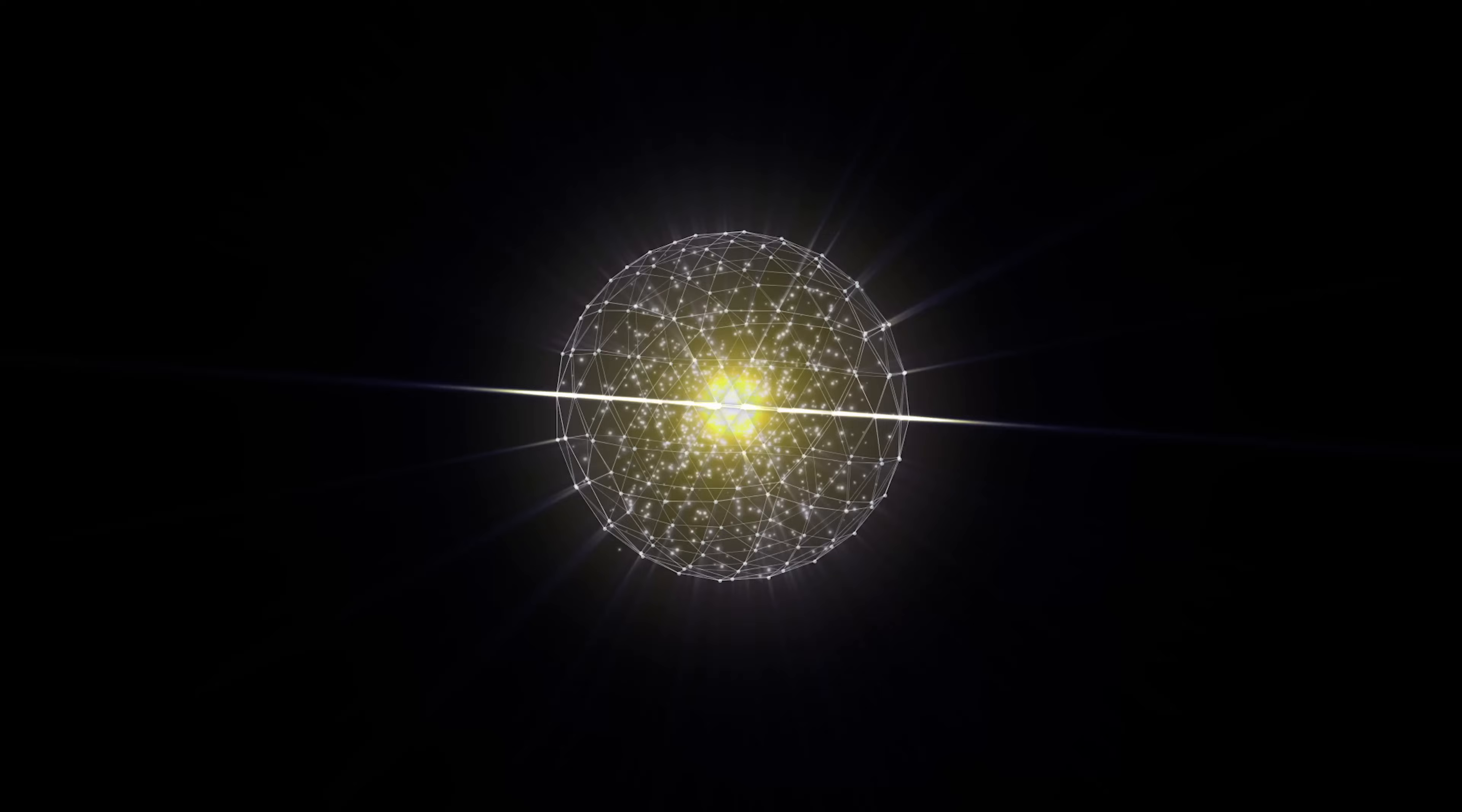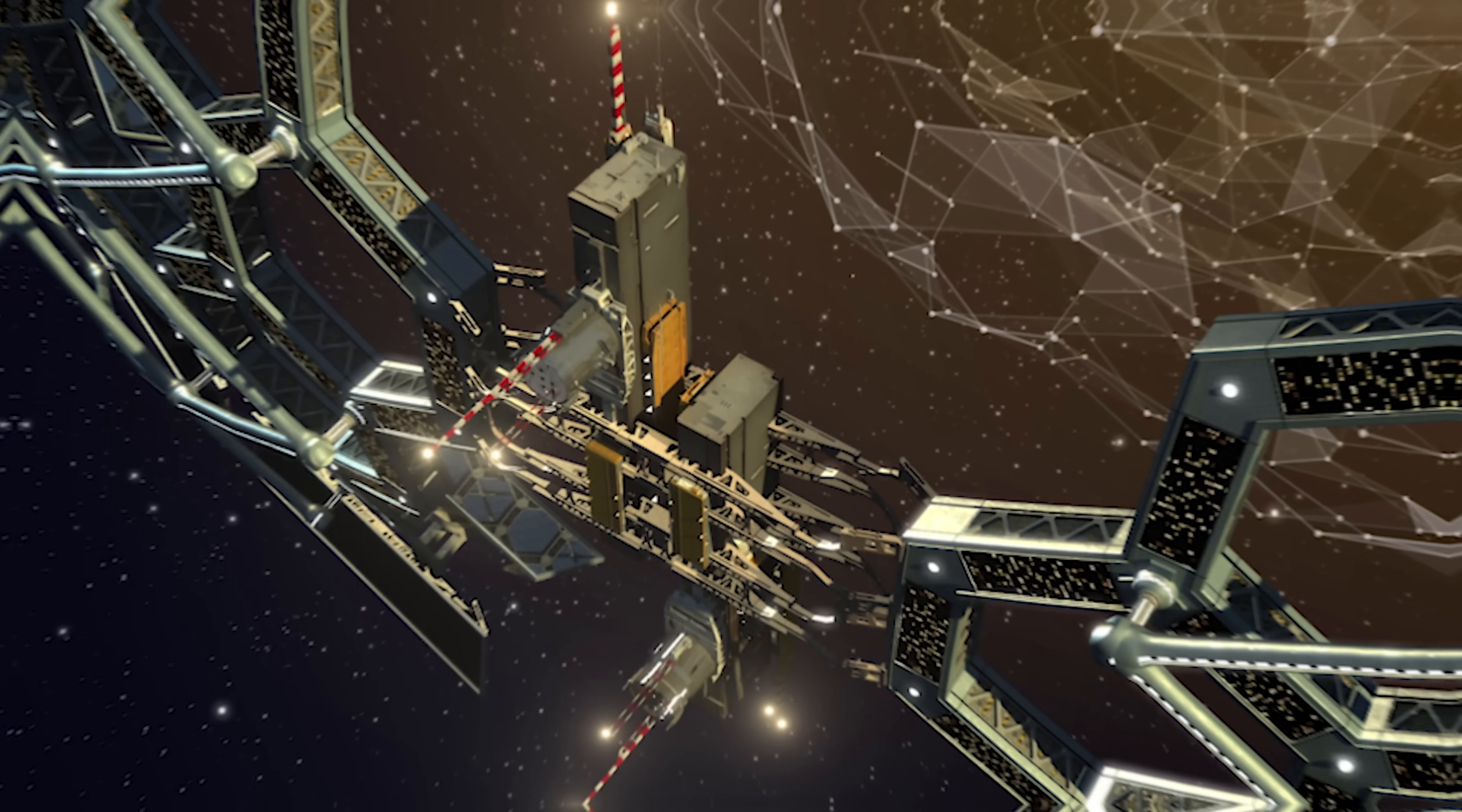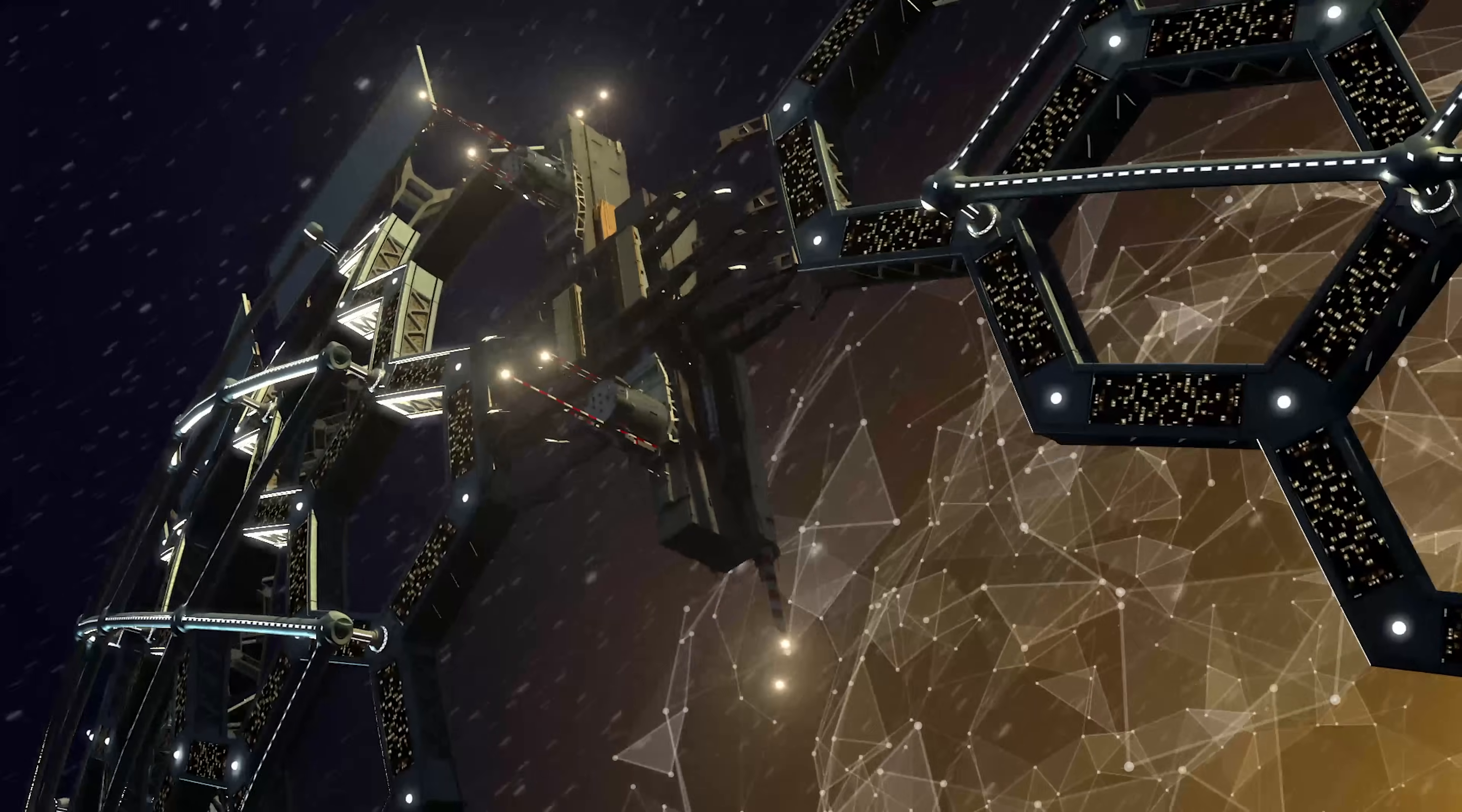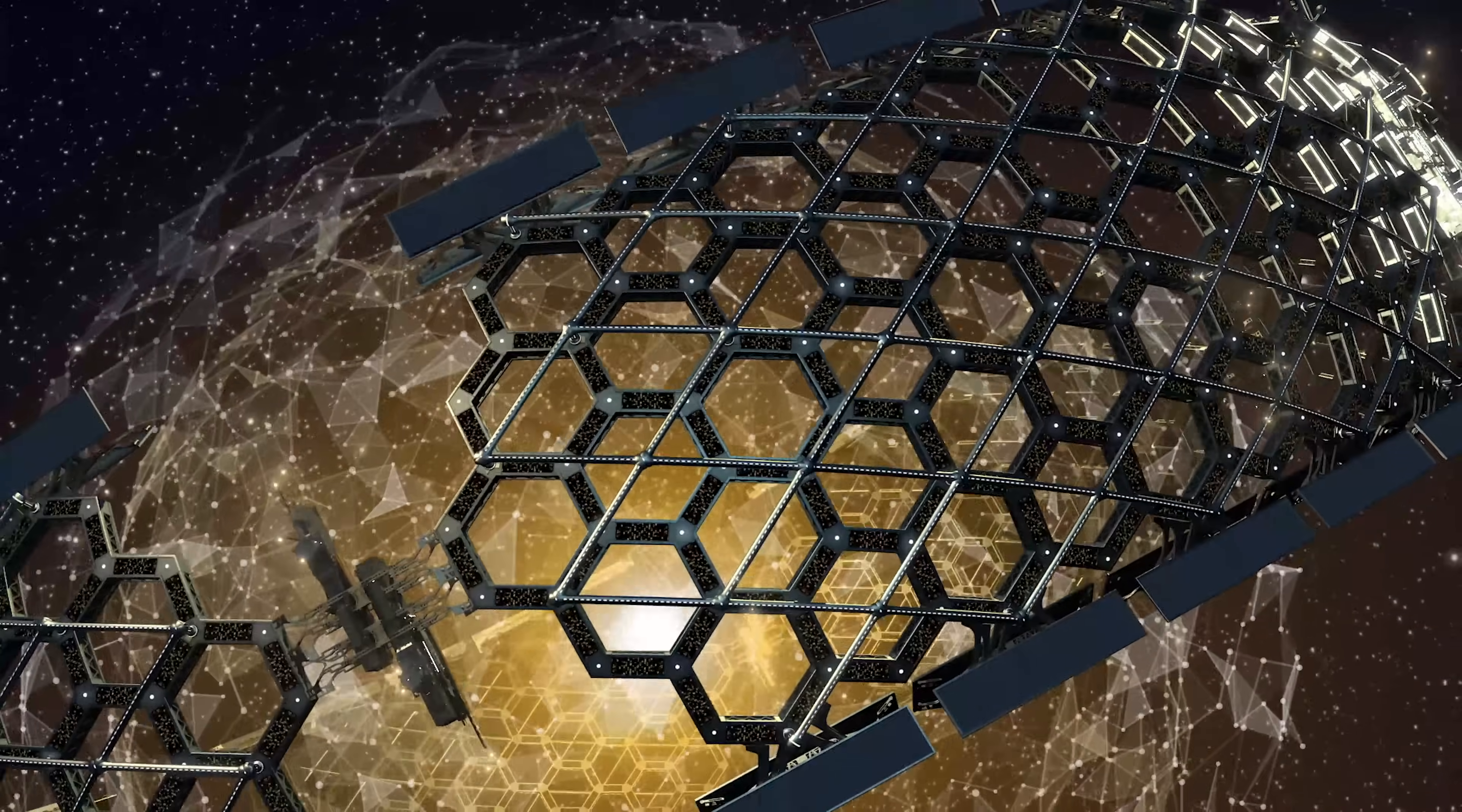He figured that an advanced civilization could build one of these spheres to capture almost all the energy from their star. You're probably wondering how this is possible. Well, here's how it would work. The inside of the Dyson Sphere would be covered in solar panels or other devices that can collect the star's energy. So instead of just a little bit of the star's light and heat reaching a planet, the whole sphere would be able to grab it all.